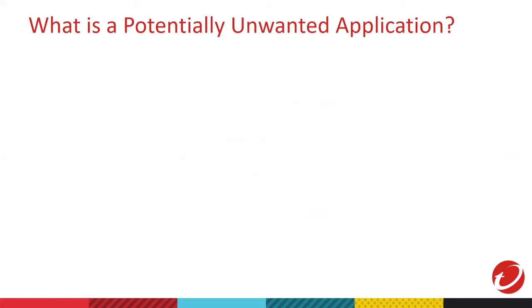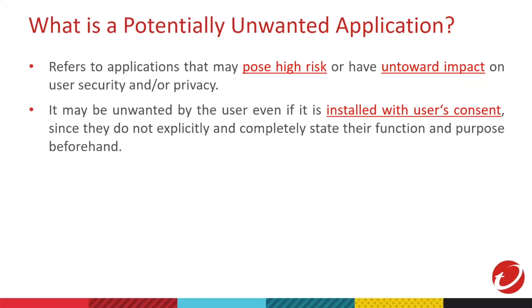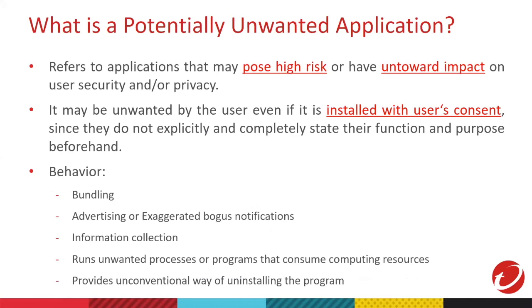Then, we go to potentially unwanted application or PUA. It refers to the application installed in your devices that may pose high risk or have annoying impact to your system or to your security or privacy. Sometimes it may consume your device's computing resources. It may be unwanted because even if you install the application, most often than not, PUAs do not clearly and completely state their function and purposes. What differentiates this from malware is it is created by legitimate and illegitimate software publishers. If you ask me how do you know if it's PUA, sometimes bundling. Bundling is bundling from one program with another program. Especially if you download a program and then you got another program with it that you don't need. That is what you call bundling.